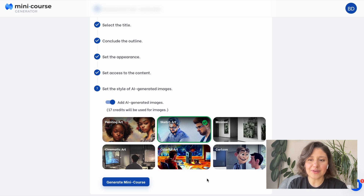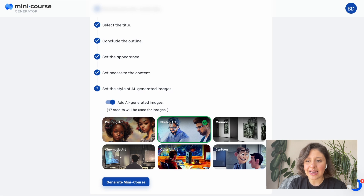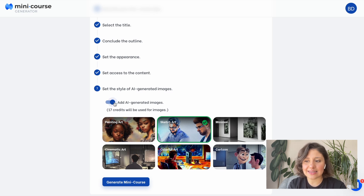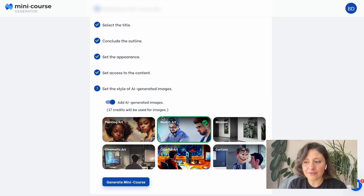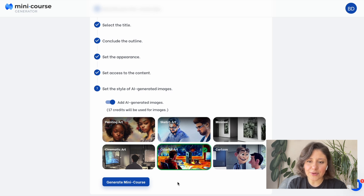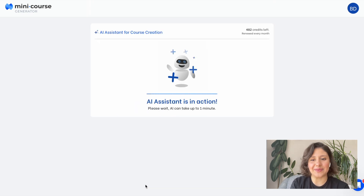Now this is new — we now have an AI image generator on Minicourse Generator. It's added on our AI Course Creator as the last step. If you keep this option on, you can save a lot of time, but you can also turn it off. Let's choose styling for these images and keep going.